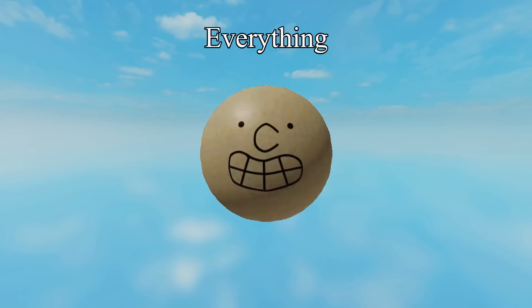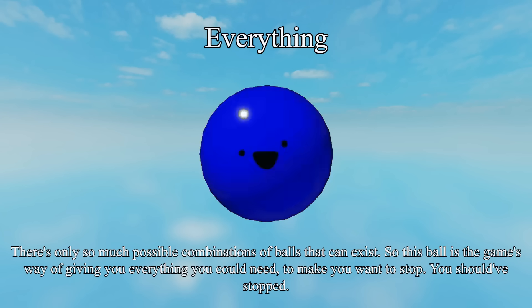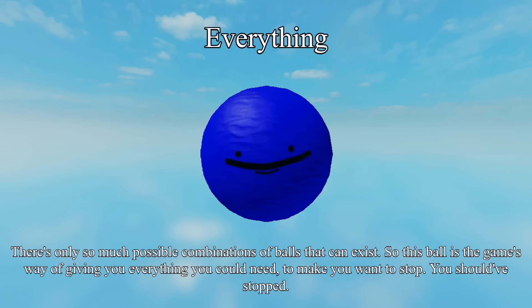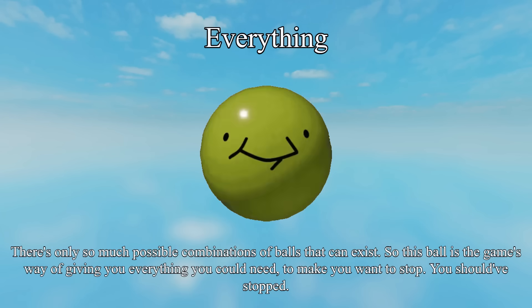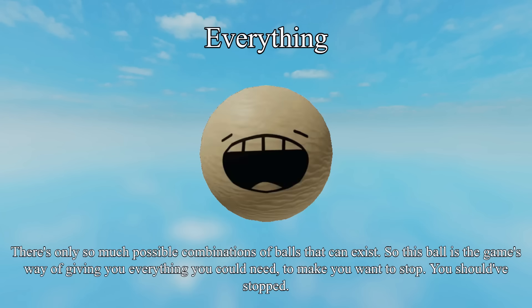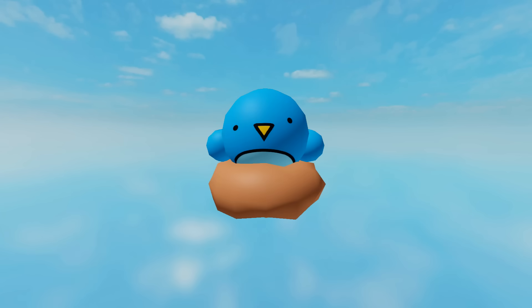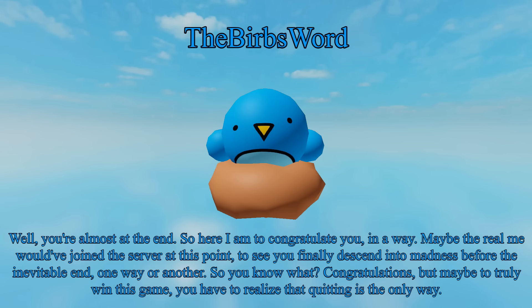Ball 23's name is… everything. Along with his description saying there's only so many combinations of Balls that can exist. So, this Ball is the game's way of giving you everything you could need to make you want to stop. You… should have stopped. And Ball 24 was the creator himself, the Burbs word, with the description saying, well, you're almost at the end, so here I am to congratulate you, in a way. Maybe the real me would have joined the server at this point. He did. Congratulations, but maybe to truly win this game, you have to realize that quitting is the only way. Yeah, no, it's not ending there.